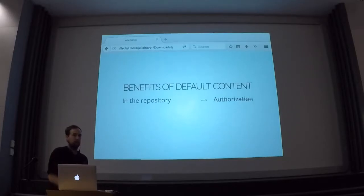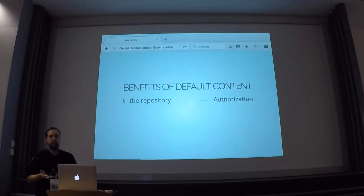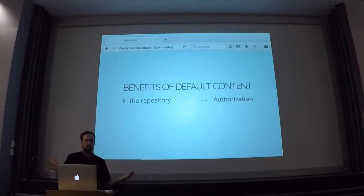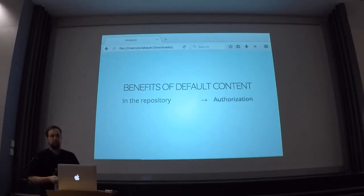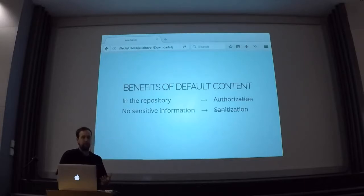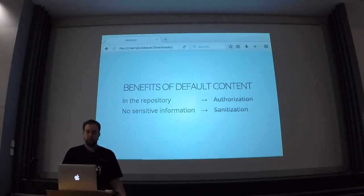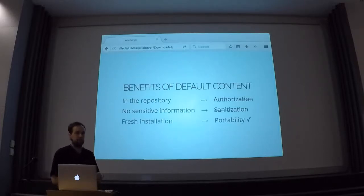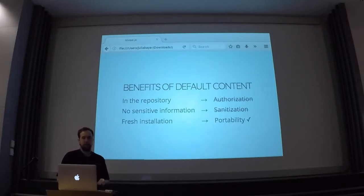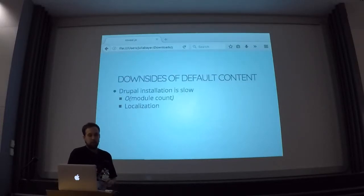And this solves basically all of the problems that I just listed. Because if you have the default content files in your repository, you no longer need to take care of authorization with regards to your SQL dump, because it's just in the repository. Whoever has access to the repository — some freelancer, developer, or test runner — can generate all the content they need. Also, since you basically control what goes in there, you don't put any sensitive information in there, so you don't need to do any sanitization. And since it's a fresh installation, you get automatic portability.